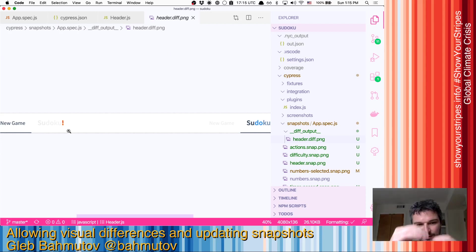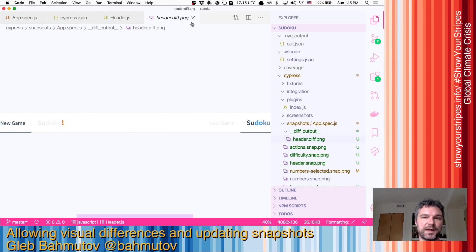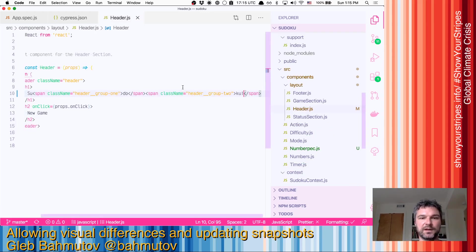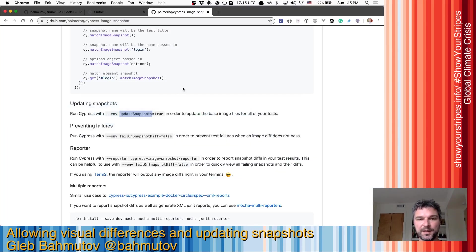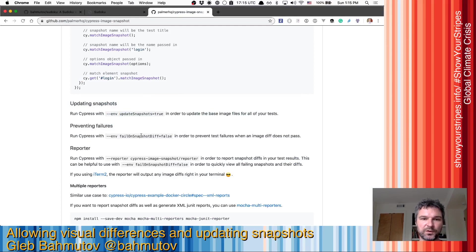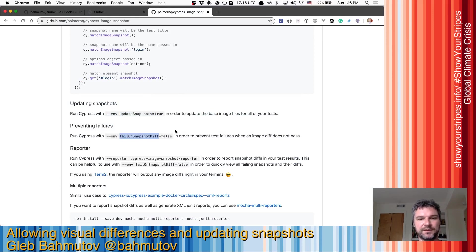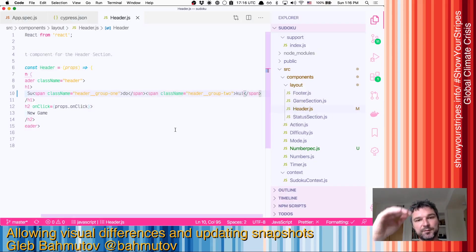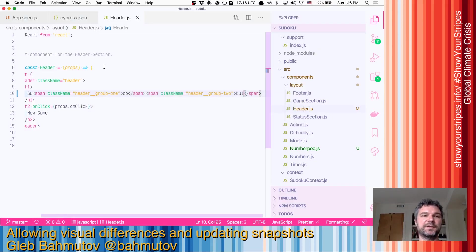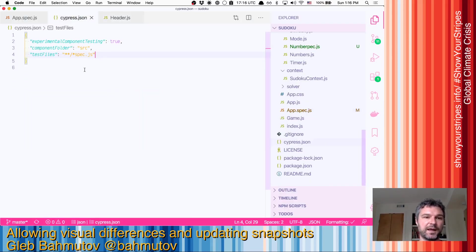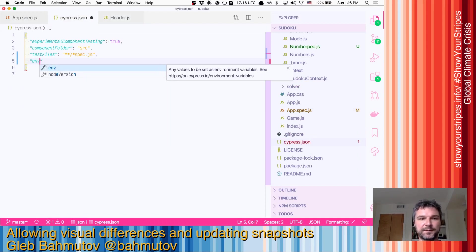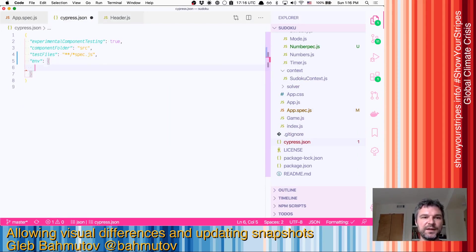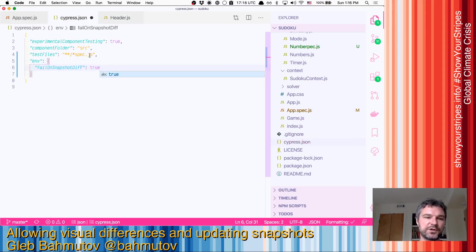Can we allow differences and yet continue so we get all the snapshots? It's an option in Cypress Image Snapshot where we can set an environment variable 'fail on snapshot diff' to false. In that case, the test will continue even if there is a difference and we'll review the differences later.